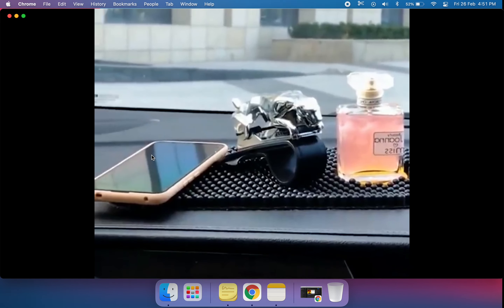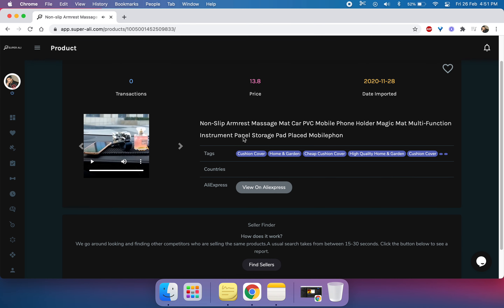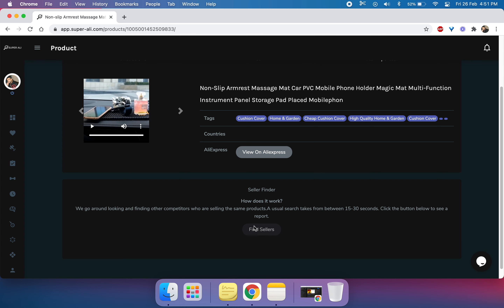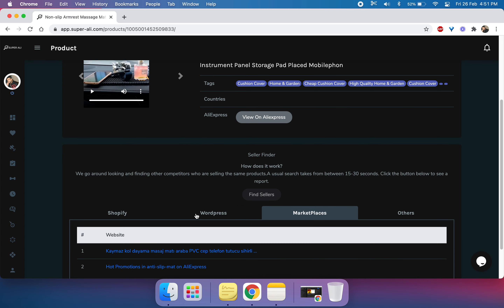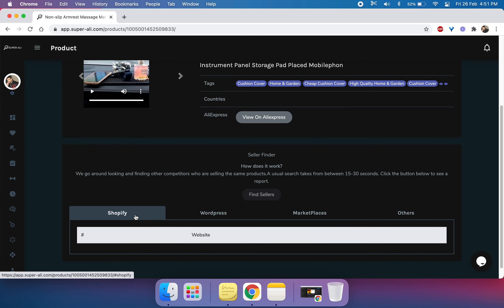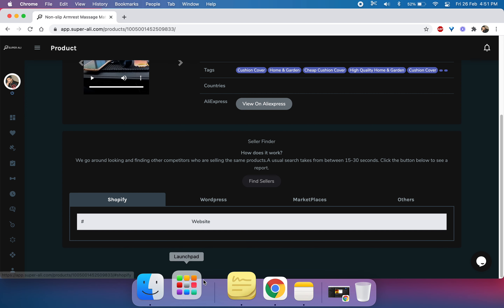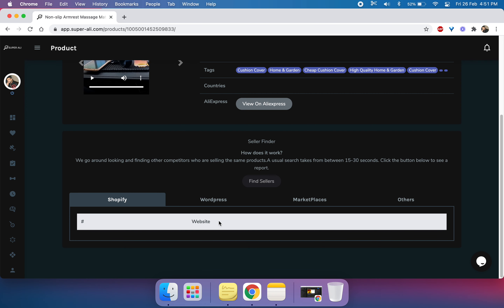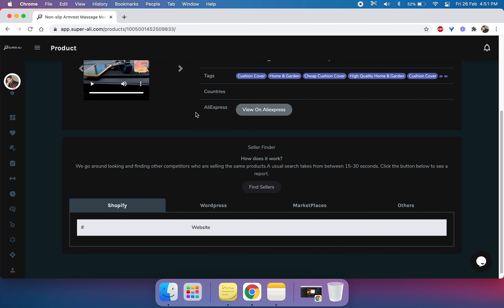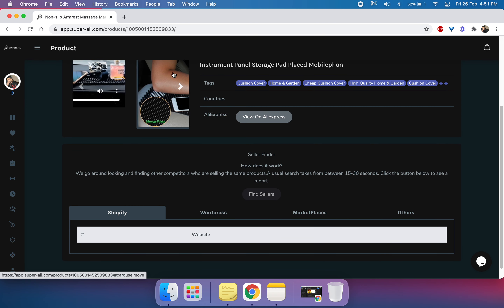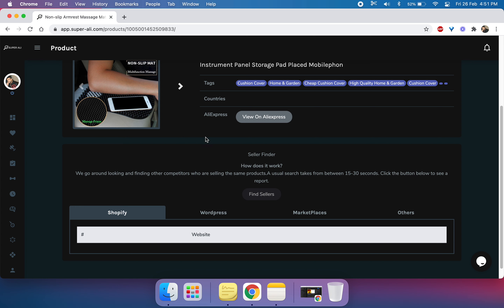Let's do some competitor research now, and for that we just have to click on this button and go to the Shopify tab. As we can see, there is no other dropshipper who is currently selling this product by using these images. So if you like, you can give it a try.